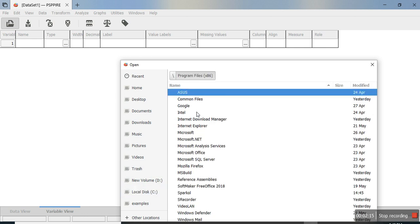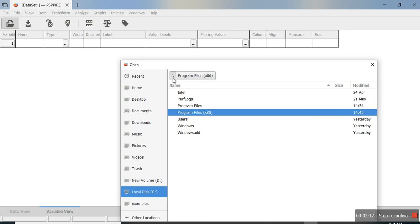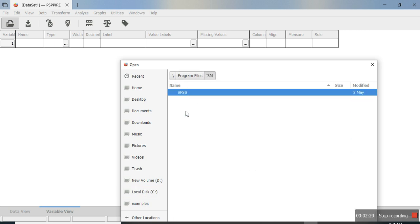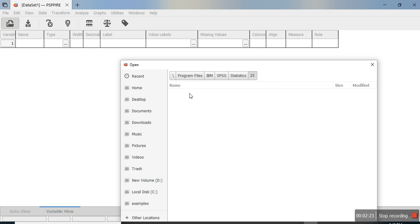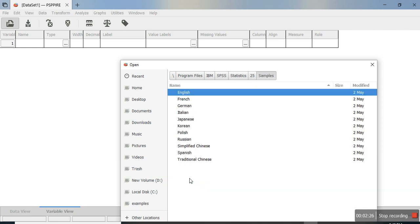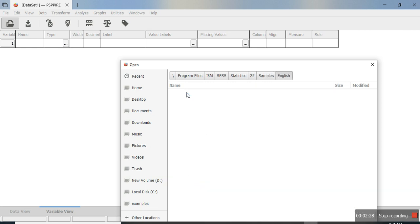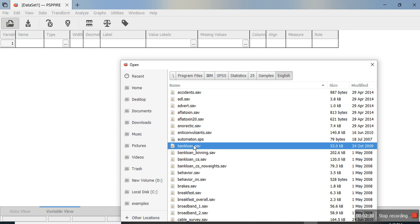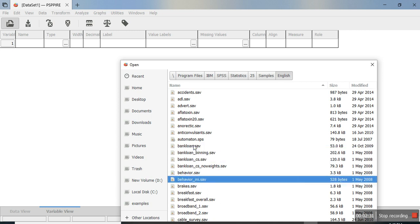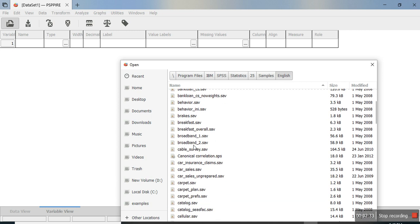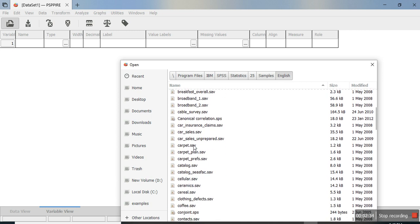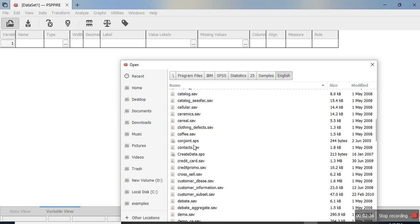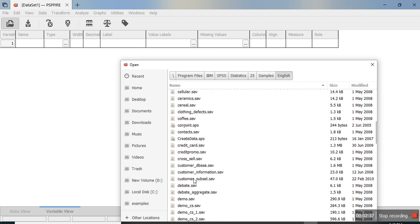if you go to Program Files and then the SPSS folder, there are several SPSS samples. Let's select one of the samples, say this demo.sav file.